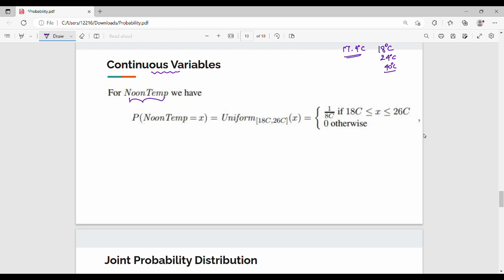How is the probability? The probability of noon temperature is equal to x, so noon temperature is a random variable, equal to a uniform distribution. For example, we can assume it is uniformly distributed over 18°C to 26°C.